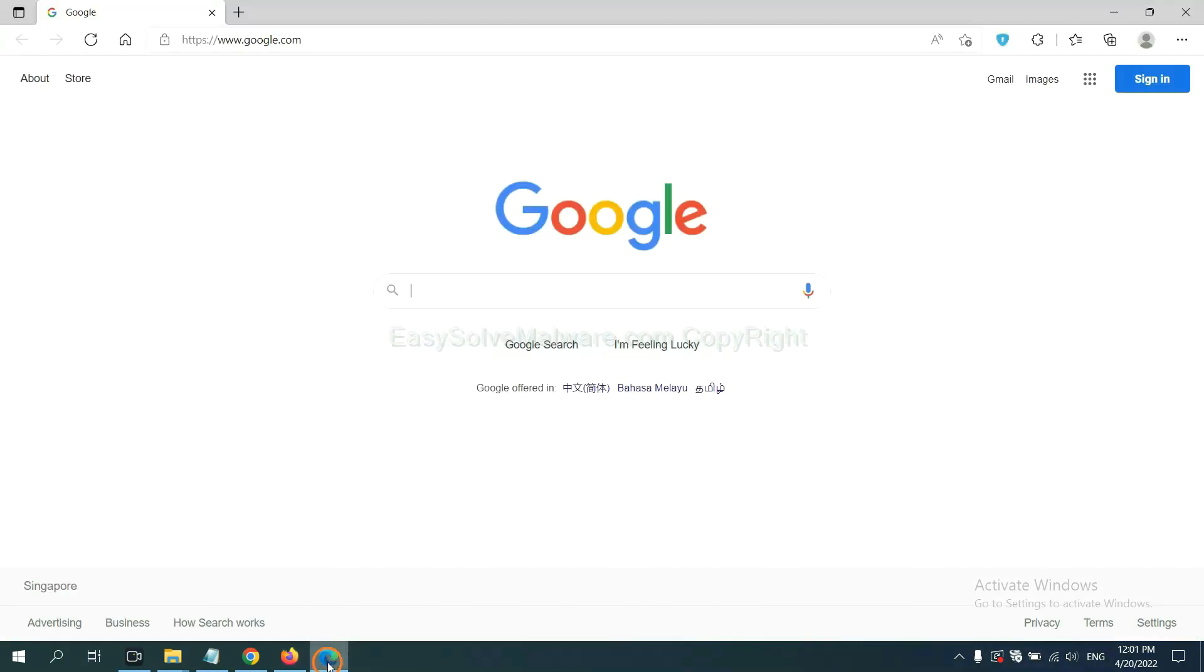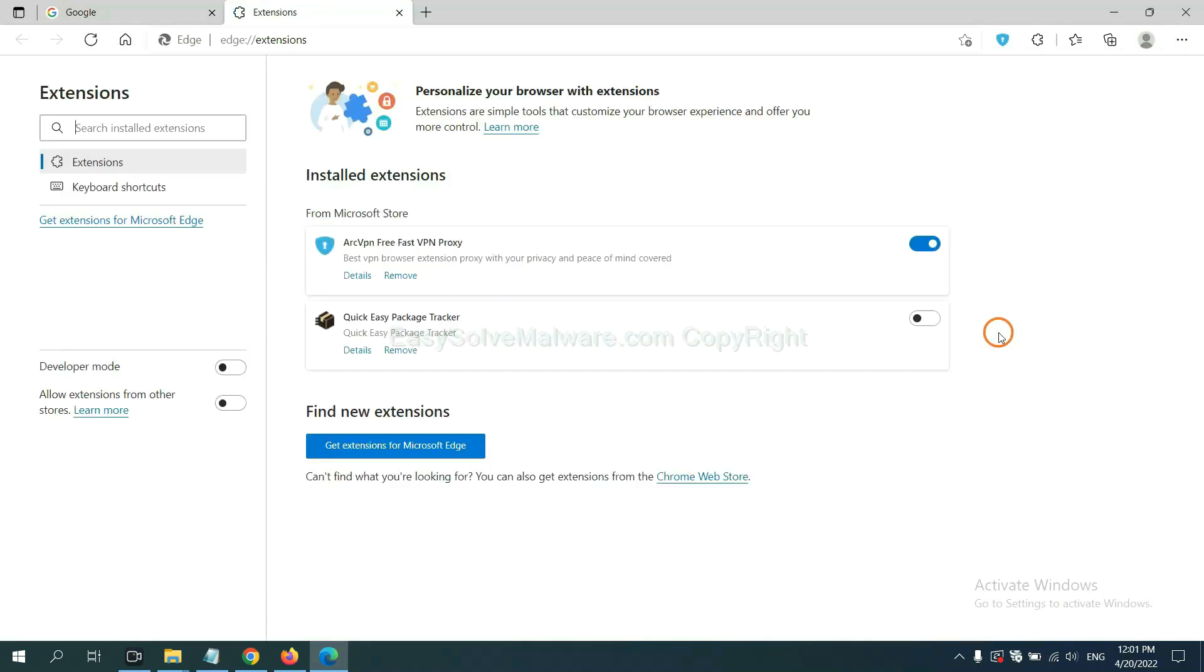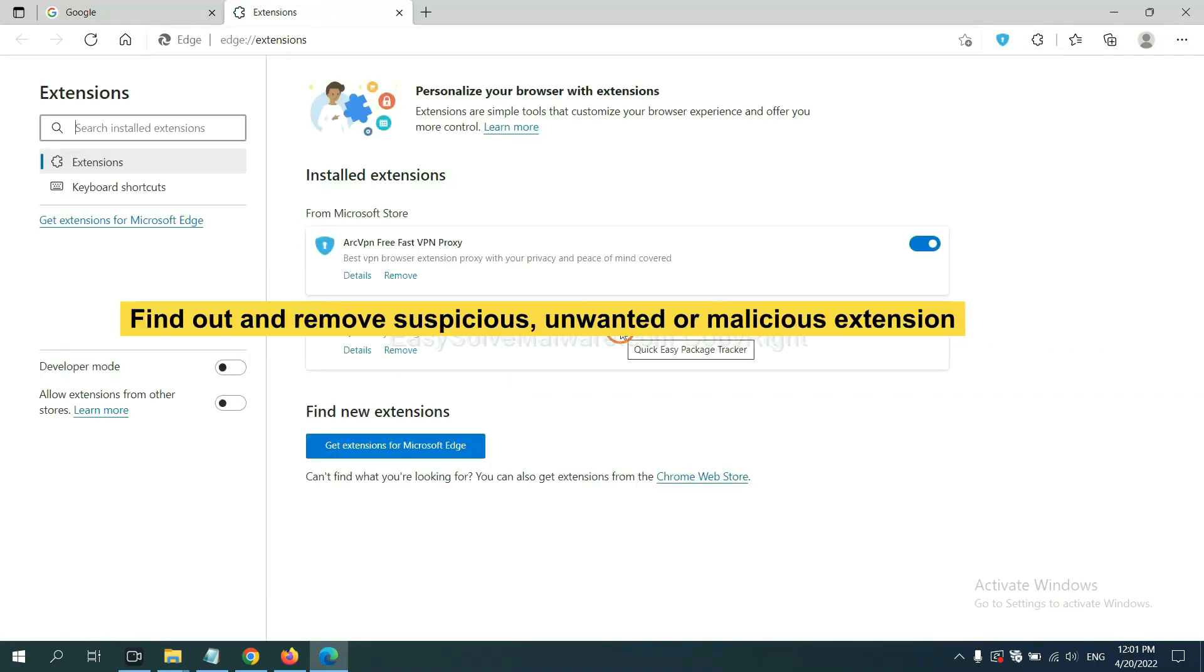On Microsoft Edge browser, click menu button, right click on extension, and click manage extension. Now delete all the suspicious or unwanted extensions. Click remove.